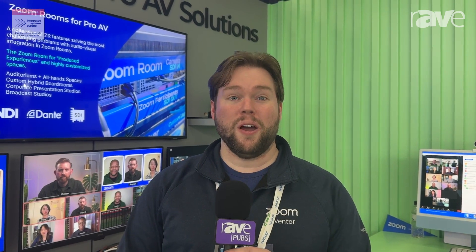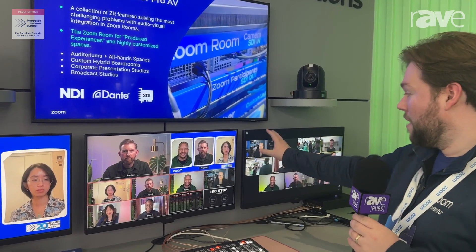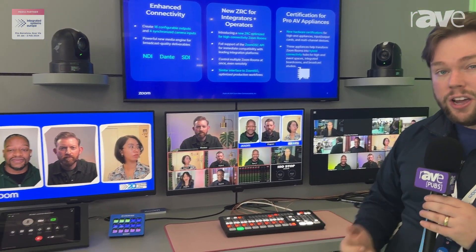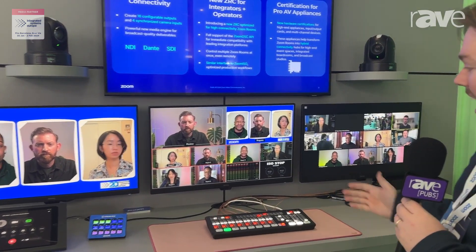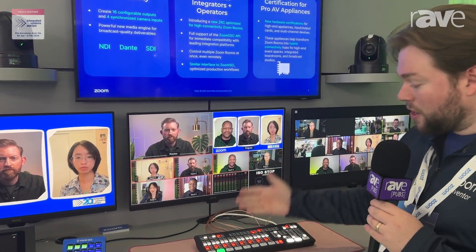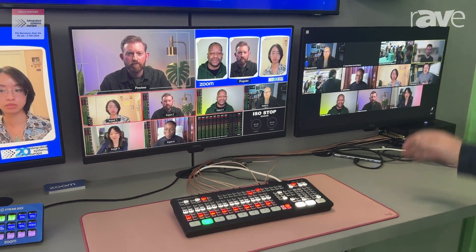Hi there, I'm Andy Carluccio with Zoom, and I'm here to show you our ProAV Zoom Room solution. We have a Zoom Room connected into a meeting with remote guests connected at home. Our Zoom Room is able to pull out the individual video and audio feeds at HD and deliver them to professional protocols like SDI, NDI, and Dante.